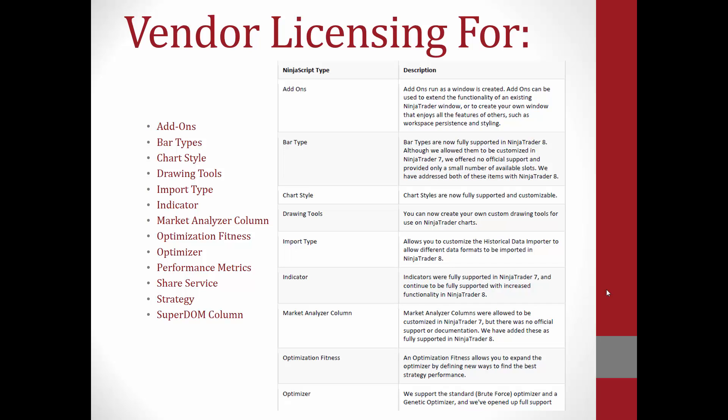With NinjaTrader 8, vendor licensing now includes add-ons, bar type, chart style, drawing tools, import type, indicator, market analyzer column, optimization fitness, optimizer, performance metrics, share service, strategy, and the superdome column.